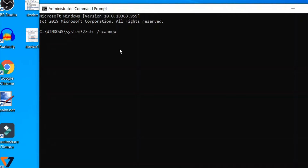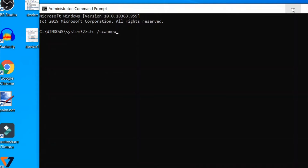It should open smoothly. If you are still facing this problem, you can try the third method.